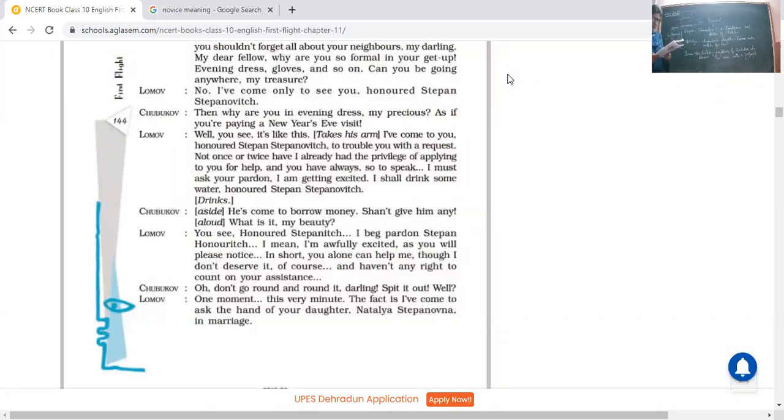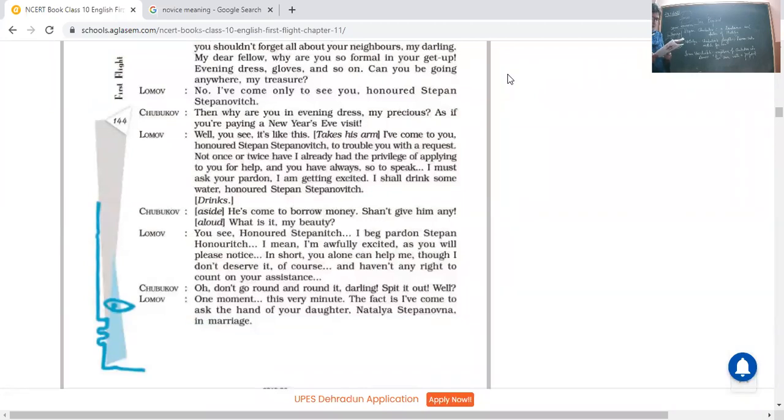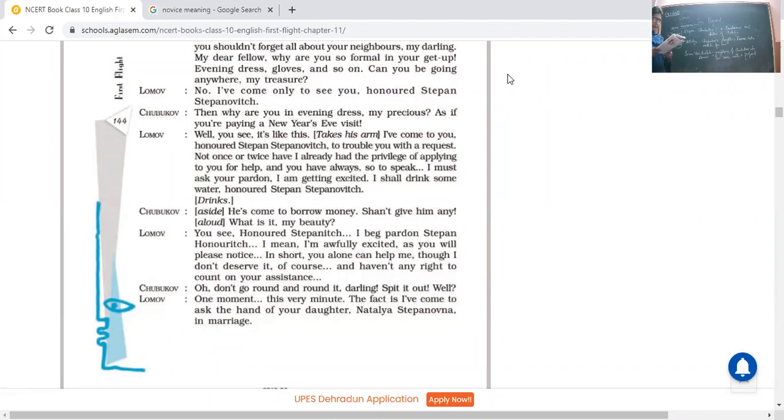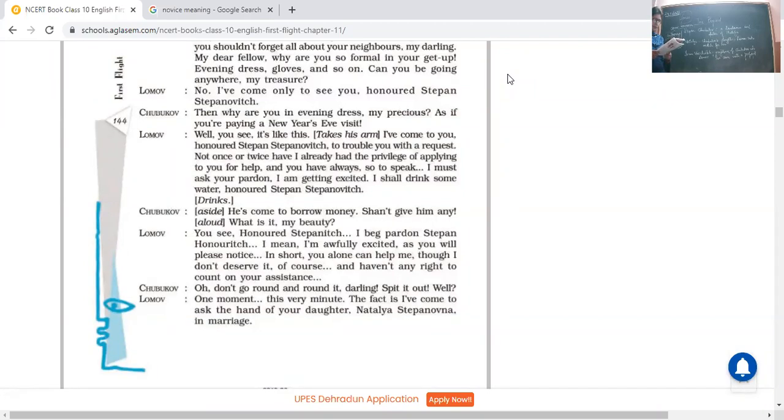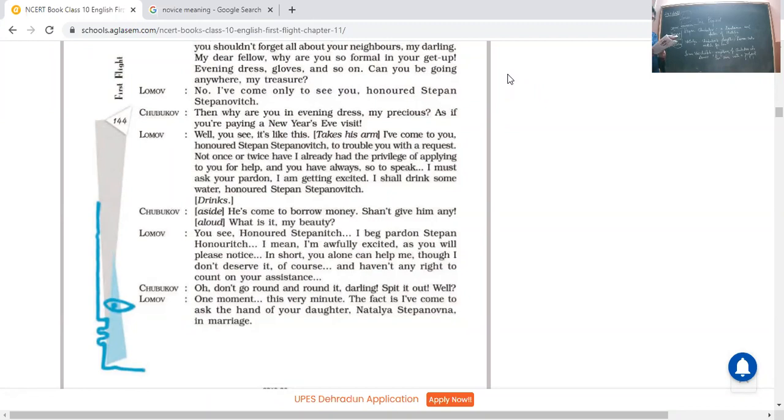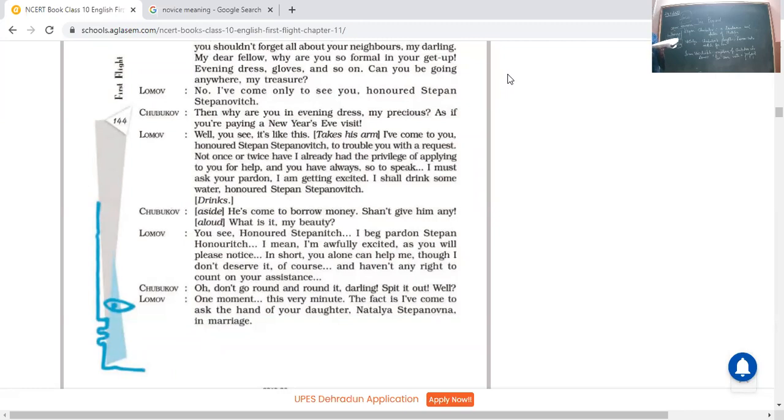Lomov: Well you see, it's like this. He said yes, you can think in this manner. He then takes his arm. I have come to you, honored Stepan Stepanovich, to trouble you with a request. Not once or twice have I already had the privilege of applying to you for help, and you have always, so to speak. I must ask your pardon, I'm getting excited. I shall drink some water, honored Stepan Stepanovich. As he has come with the proposal for marriage with Natalia, this is the reason why he was getting bit nervous.